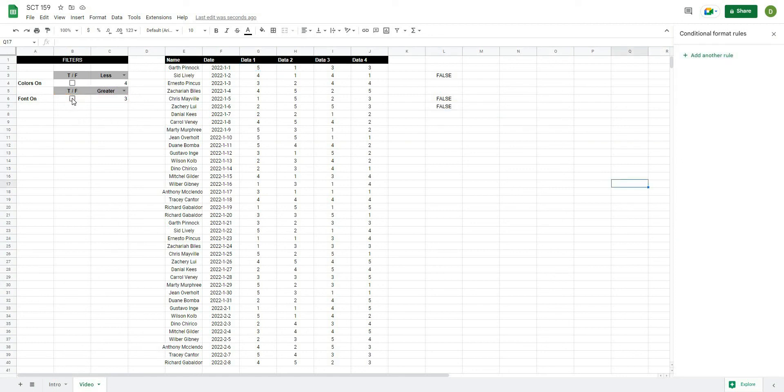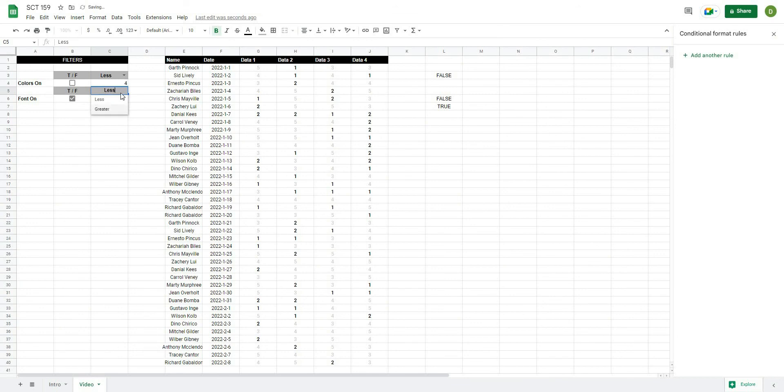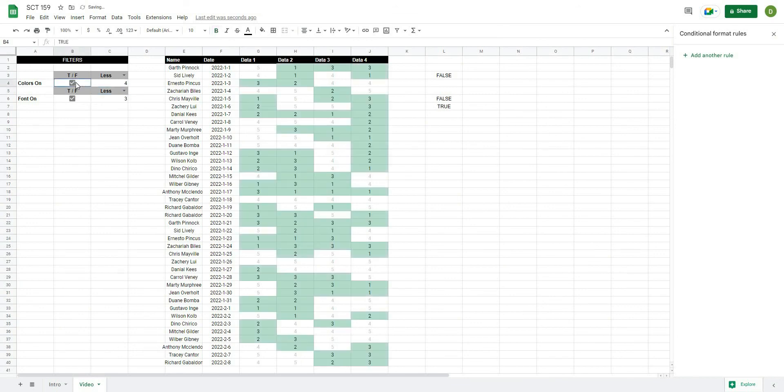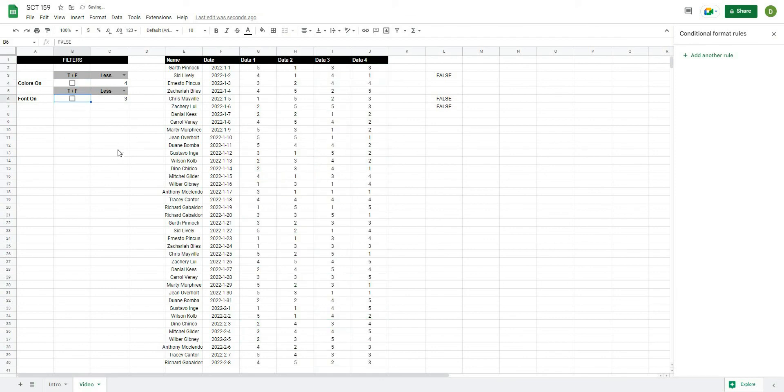So now when we turn this on, we will bold basically half of our colors and then light gray anything that doesn't match our criteria. Again, we can switch this from greater to less than or less than or greater than. We can use some of these at the same time. Okay. And you can see they work in tandem. And that's really how we add a couple of extra filters to our data set.